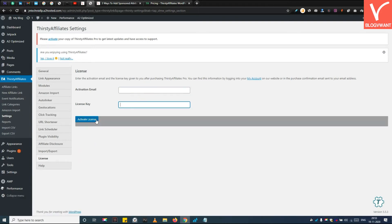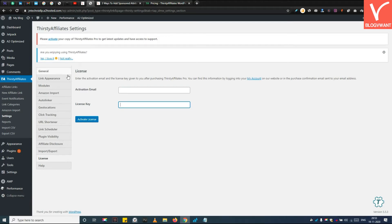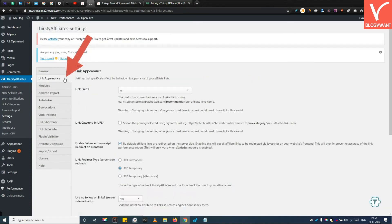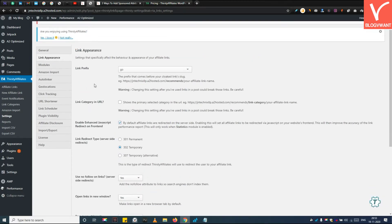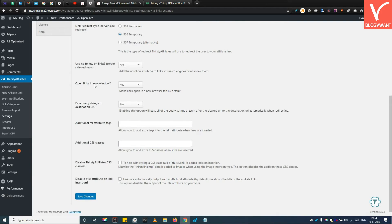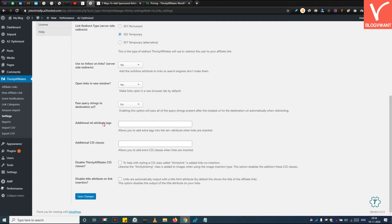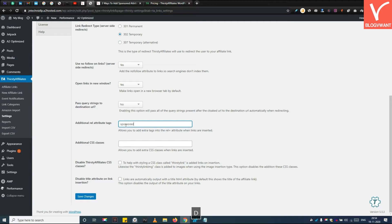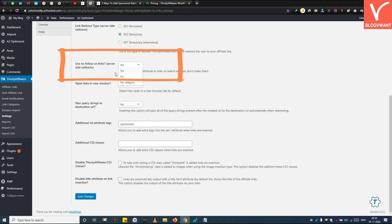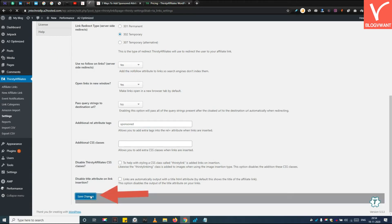Step 5. Switch on the automatic REL equals Sponsored attribute feature. Navigate to the link Appearance tab. Scroll down. Now if you want to add REL equals Nofollow tag to your affiliate links, you can select Yes under the Nofollow links option. Then don't forget to click the Save Changes button.